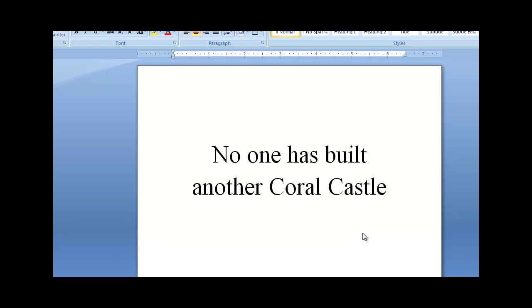The first reason speaks for itself. The fact is no scientist, no engineer, no one who is experienced in the art of stonemasonry has replicated what Edward Leedskalnin did over 70 years ago.